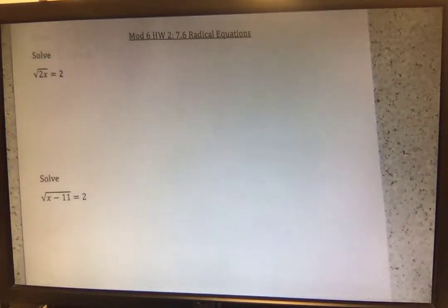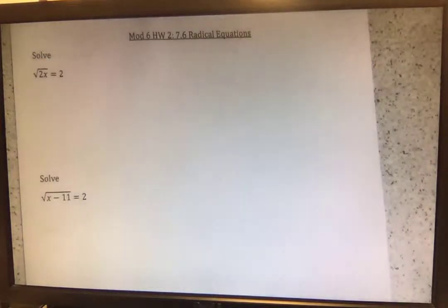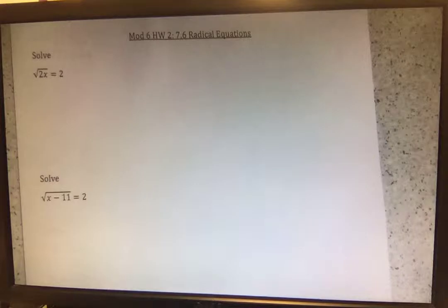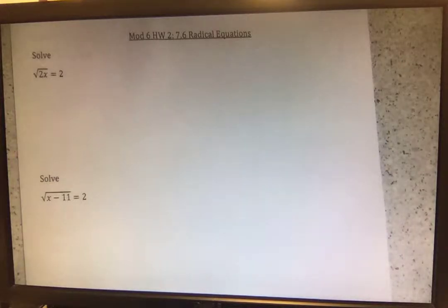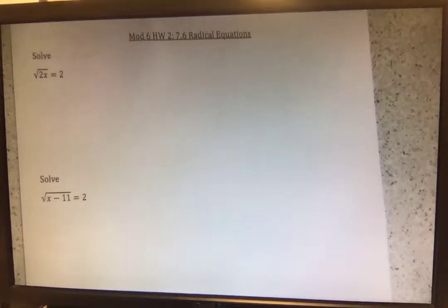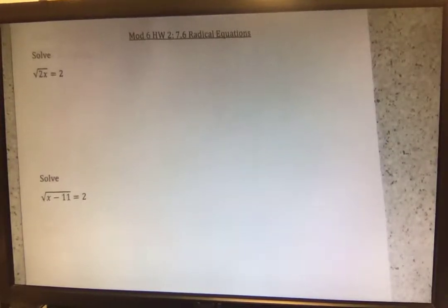This video is going to cover Module 6, Homework 2 Notes, which is Radical Equations. The first equation asks us to solve the square root of 2x equals 2.